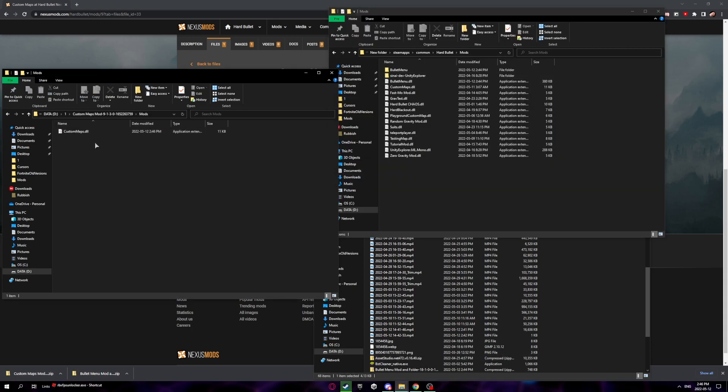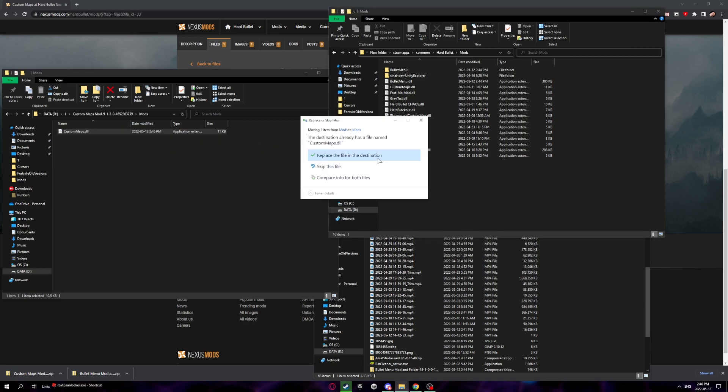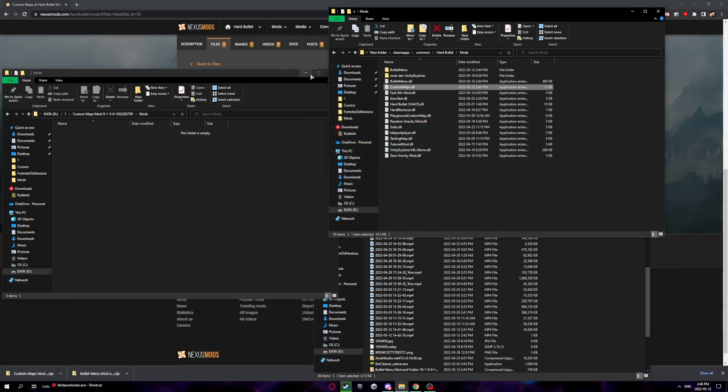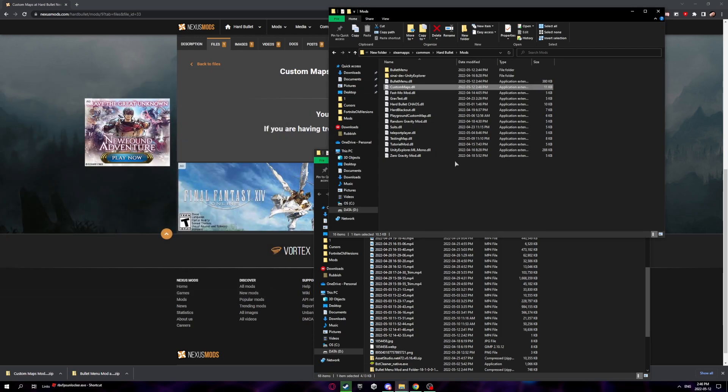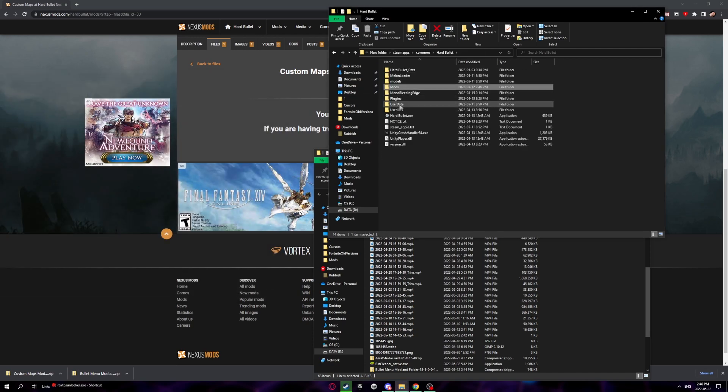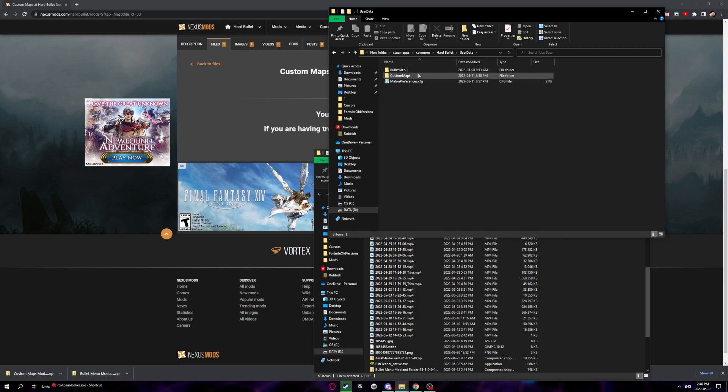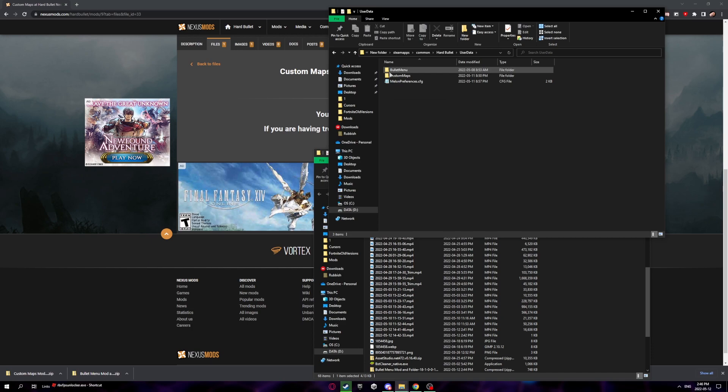Double click on this and drag custom maps into this folder. I'll have to replace that since I already have it. Once you've done that, run your game once so it can create the proper directories. It's creating custom maps folder right here. That's what you want to have. Make sure you have that after you run the game.